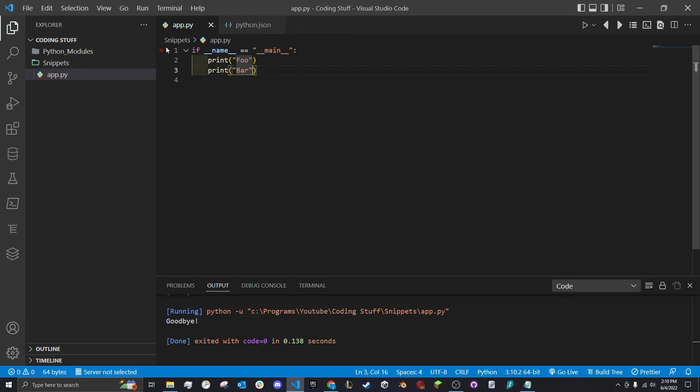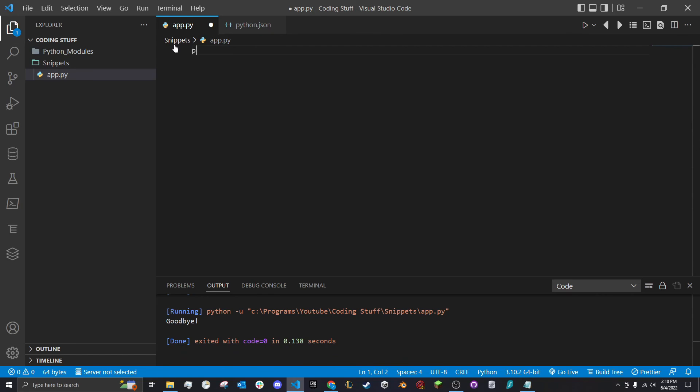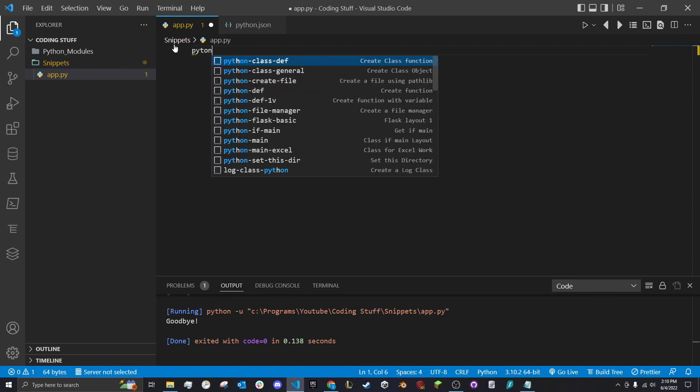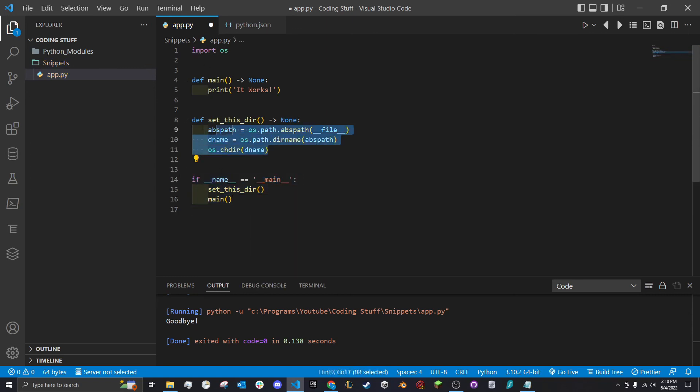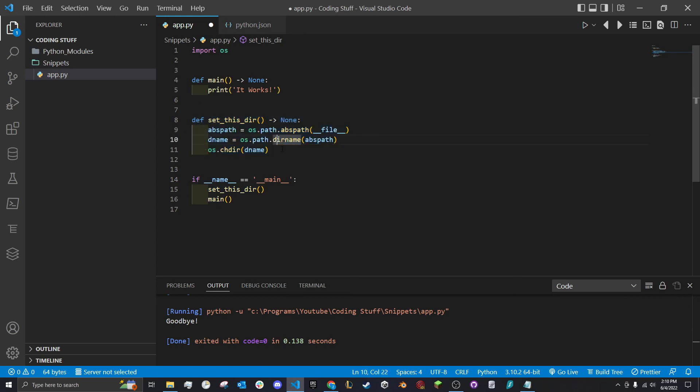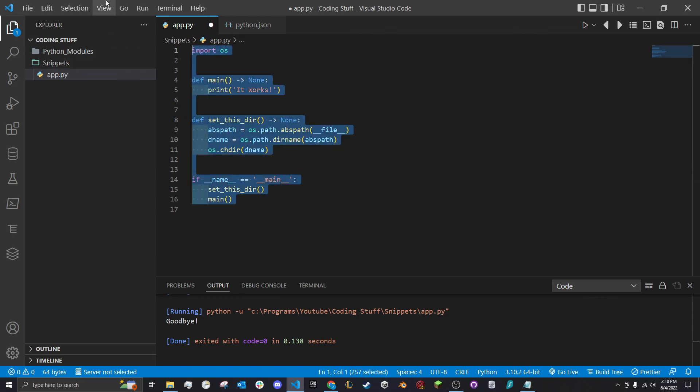You can do this for pretty much anything. You can do it for function names so you can easily create functions. There's a lot of applications for it and a lot of other things you can do that I won't go into detail in this video. I have this Python main where it sets up the if main, it sets the directories when I'm programming so I don't have to worry about file references and everything being messed up. It just changes to the file directory and starts the program.